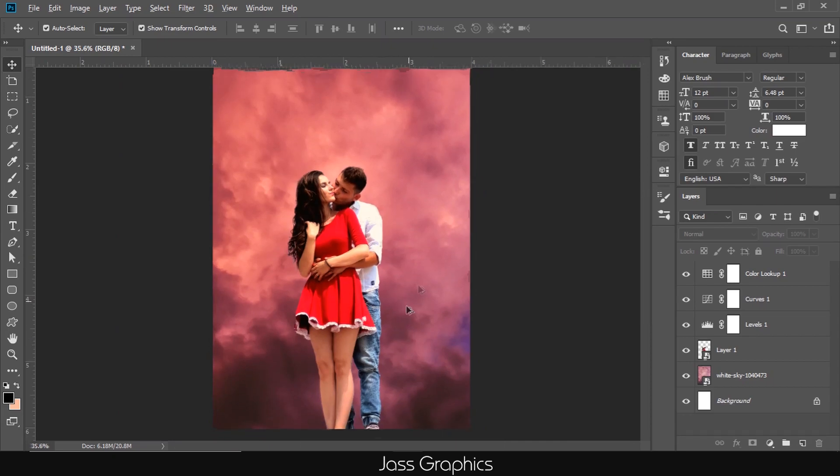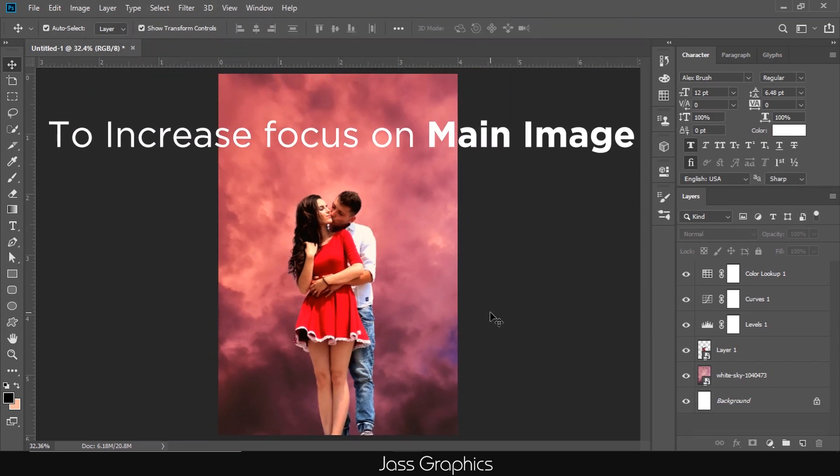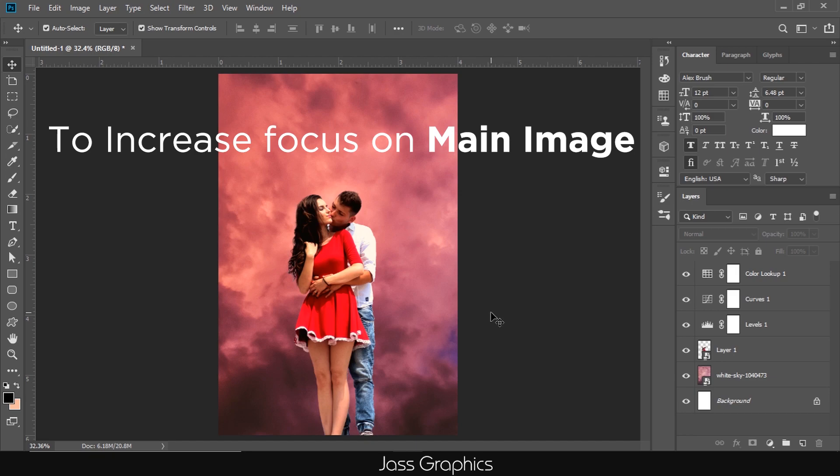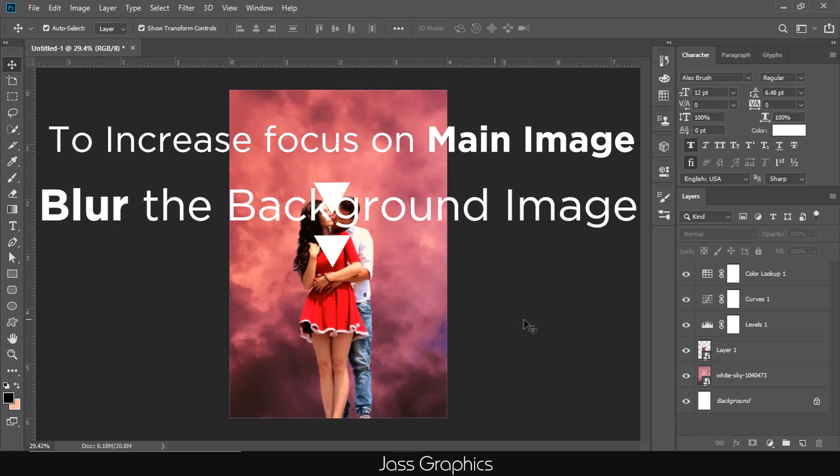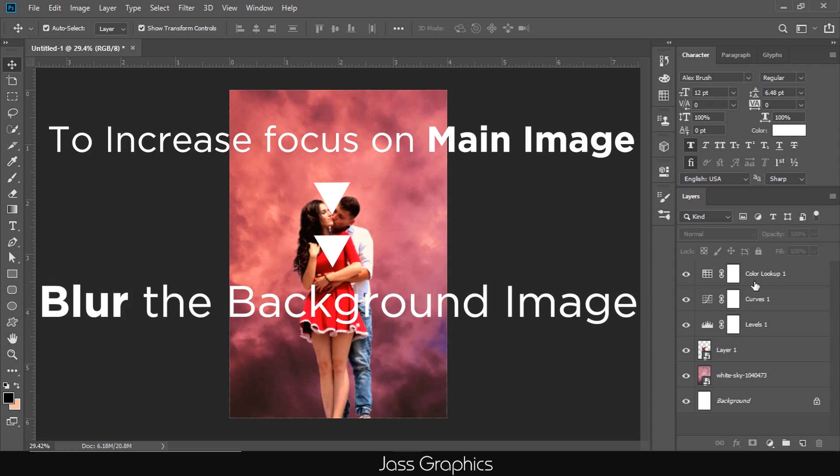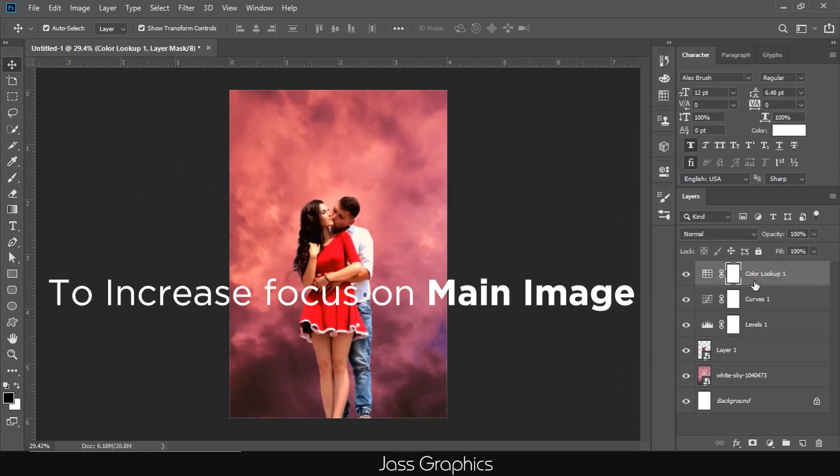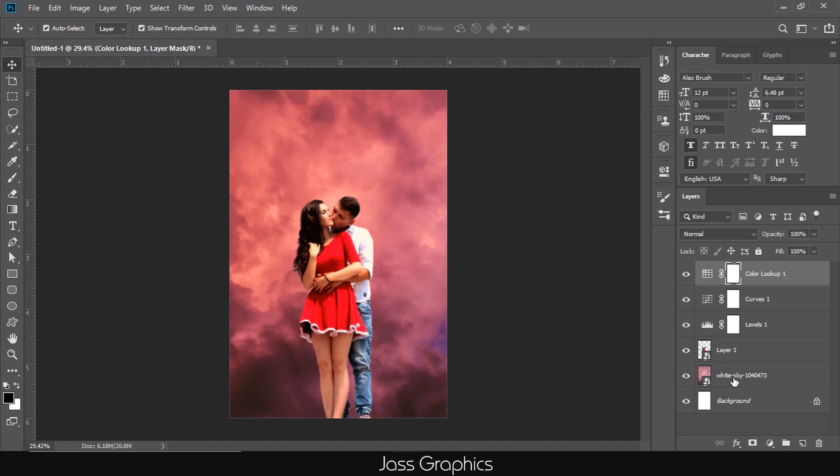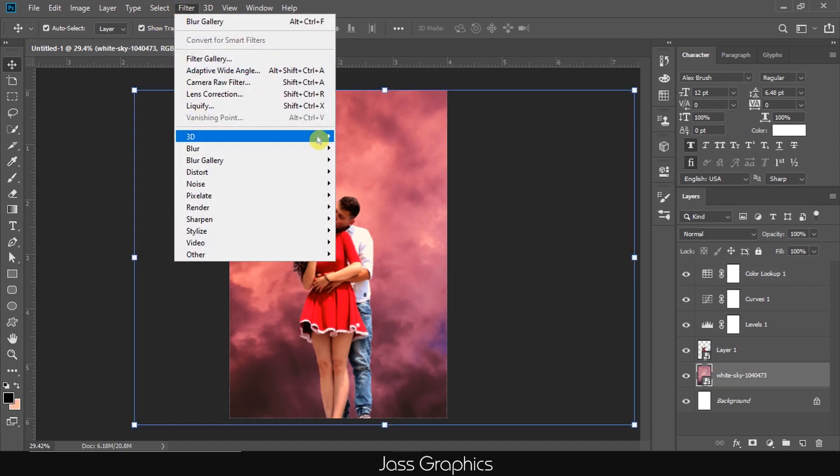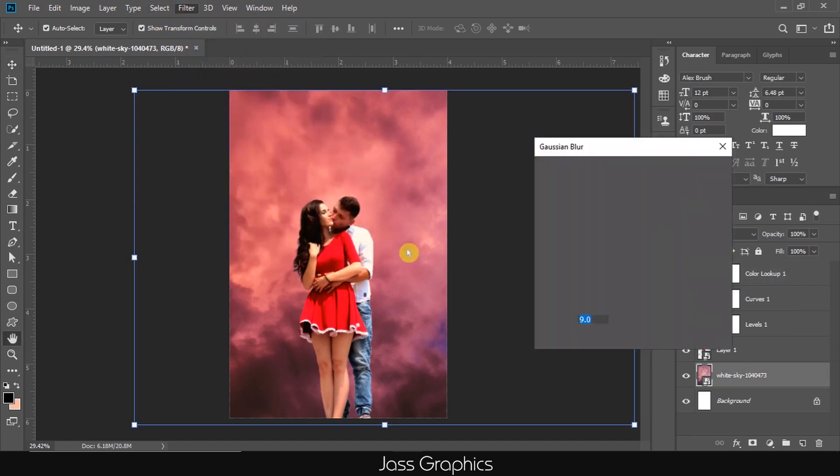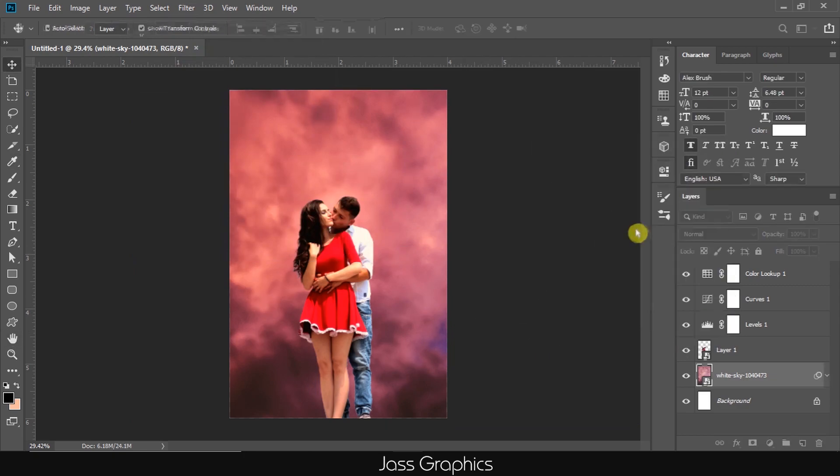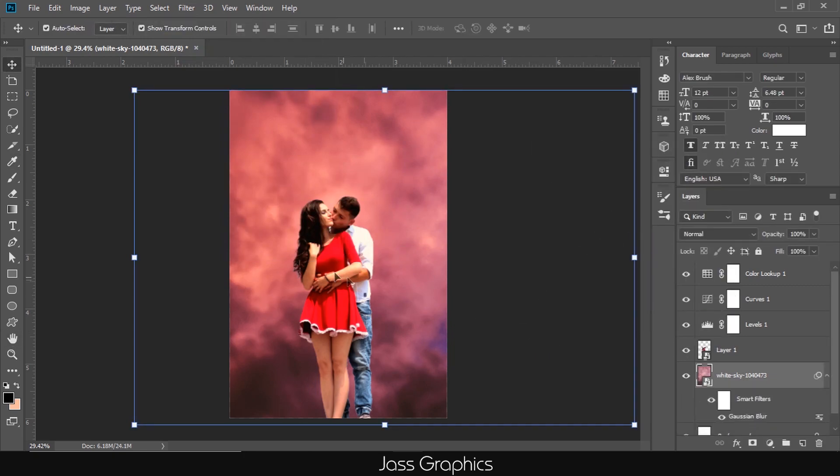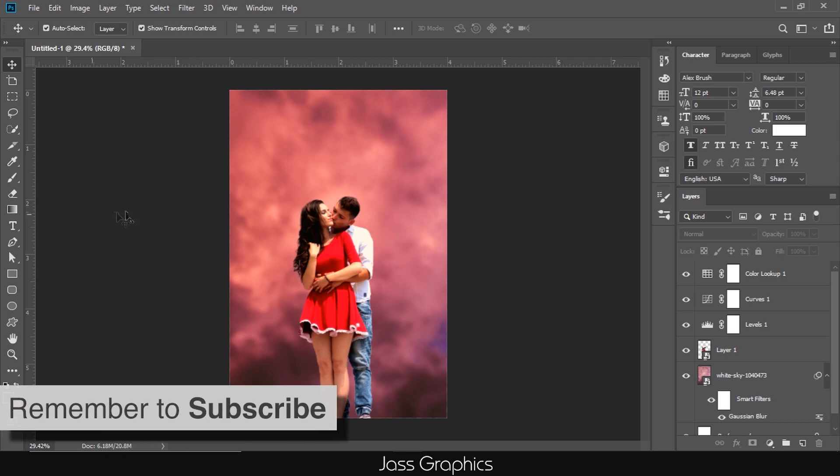I want to make focus on the main image. Here is a little trick. To increase focus on main image, I make the sky blur. Focus of whole poster will automatically shift towards main image. To make it blur, select the sky layer. Then, go to filter, blur, gaussian blur. Choose the value of radius as per quality of background image. In this case, I choose the value near to 9.